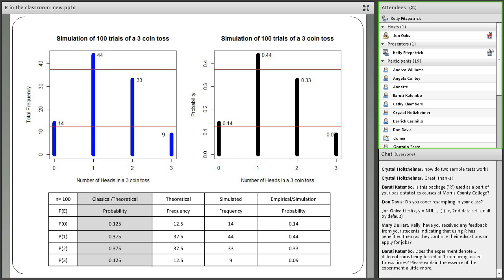Students always like to ask: does it matter whether you have one coin and toss it three times, or three different coins each tossed once? My answer is: it doesn't matter. One trial is the flip of three outcomes, whether that's one coin tossed three times or three coins tossed once.